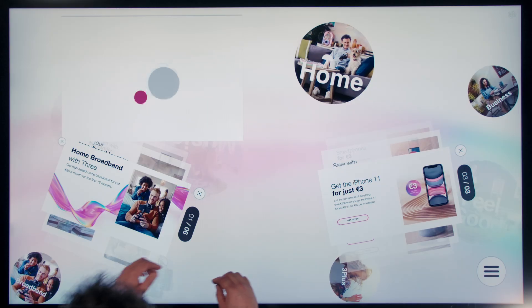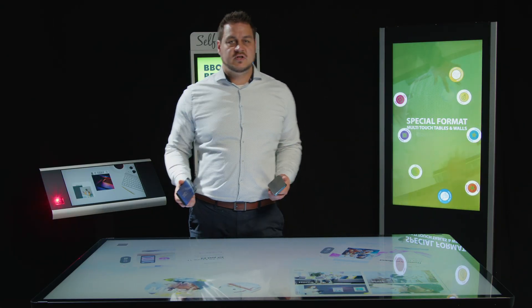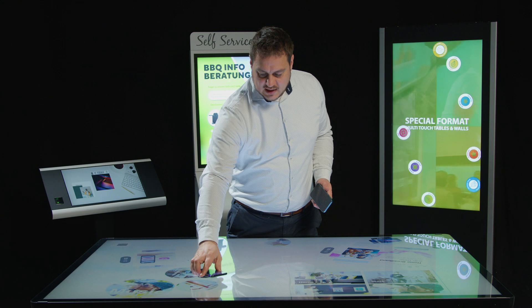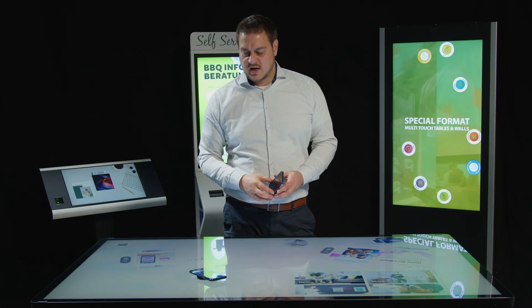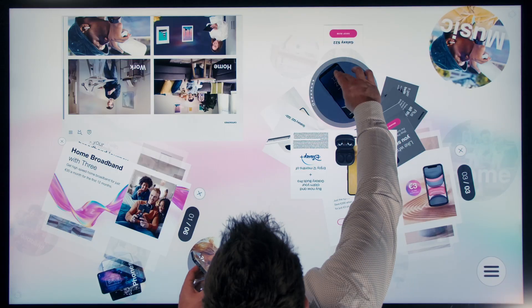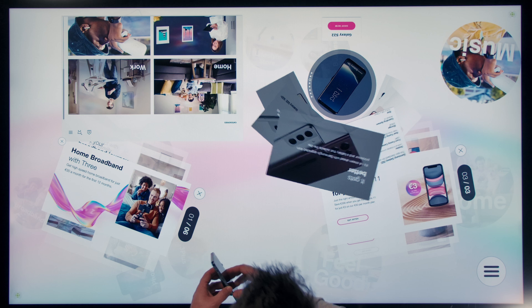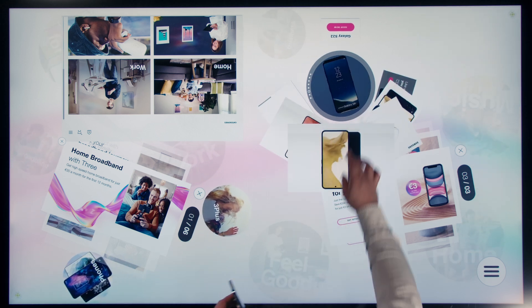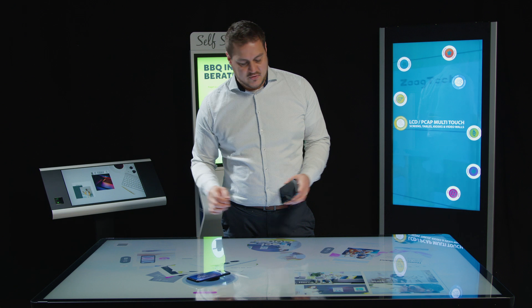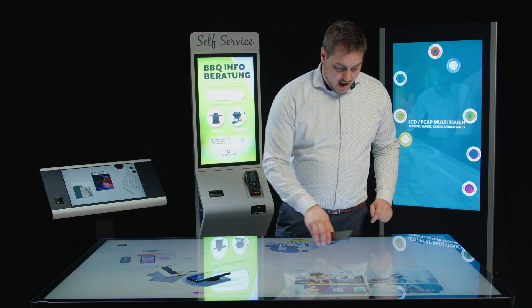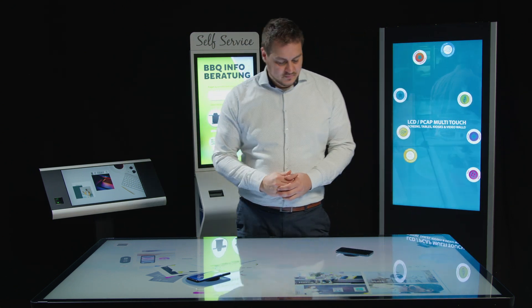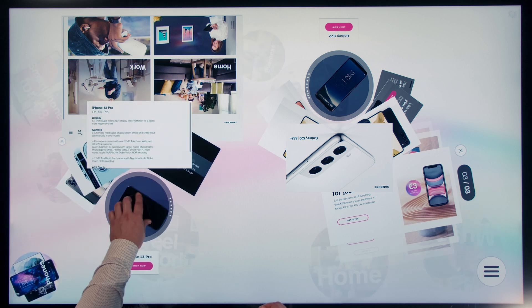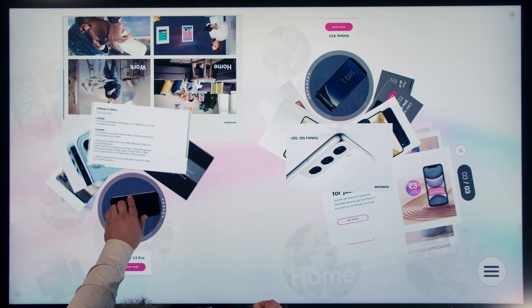But there's also the possibility to just take a smartphone dummy, place it on the screen, and start the customer journey. I can rotate this smartphone to go through its features and see images of different color variations. I can also place another phone — this one will also be detected. Now I have an iPhone here with all the details it offers.